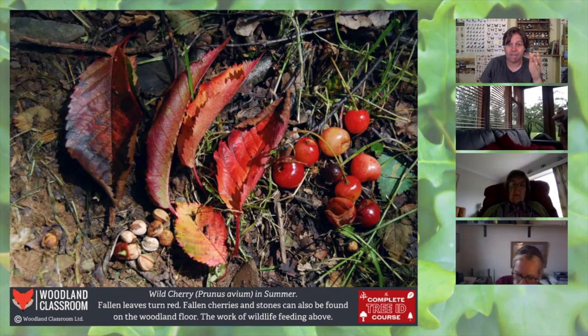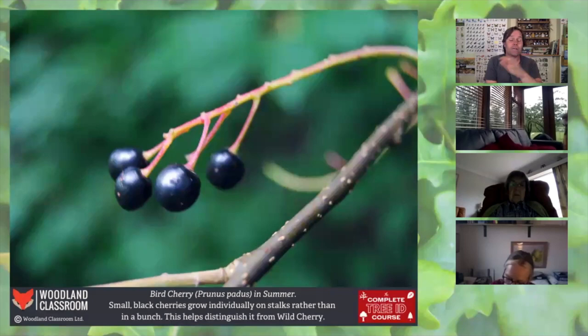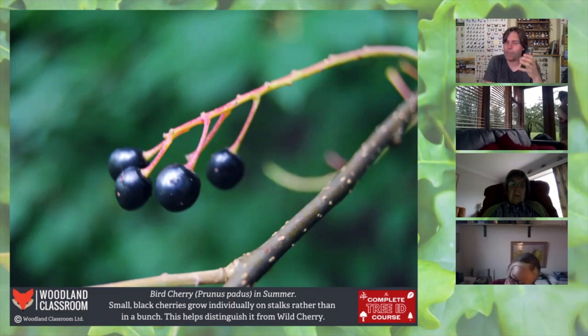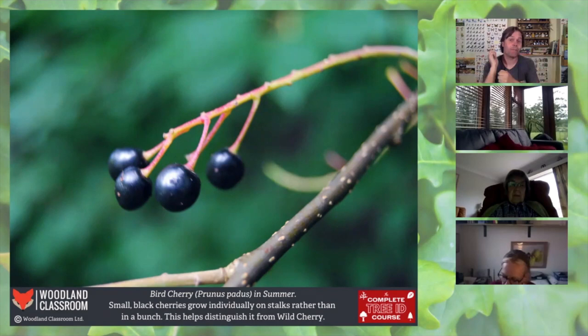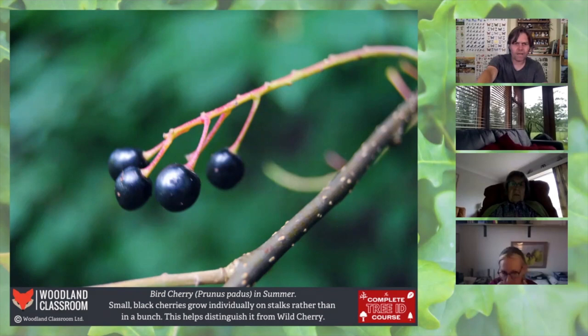Bird cherry is a very different beast when it comes to its fruit. Don't eat these — they're only fit for birds, as the name suggests, and are very sour. They're smaller than wild cherries and turn from green to deep purple-black, not red. Also, bird cherry fruit grows on single stalks, whereas wild cherries grow in bunches together — an important distinction.